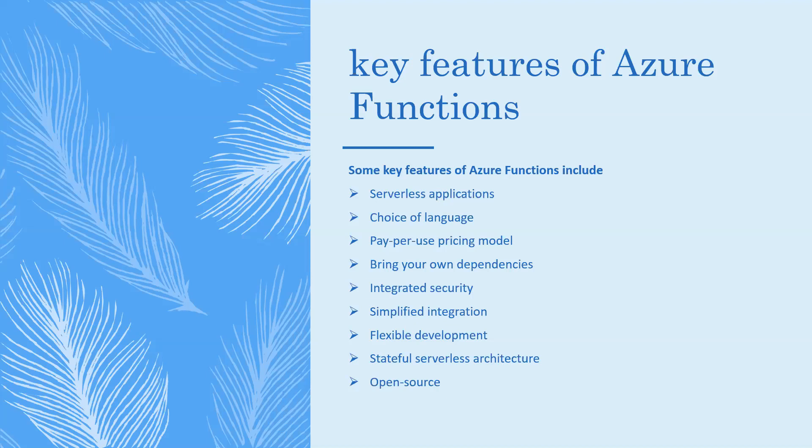Sixth, simplified integration - easily integrate with Azure services and software as a service offerings. Seventh, flexible development - set up continuous integration and deploy your code through GitHub, Azure DevOps services, and other supported development tools. Eighth, stateful serverless architecture and open source. These are the key features of Azure Functions.